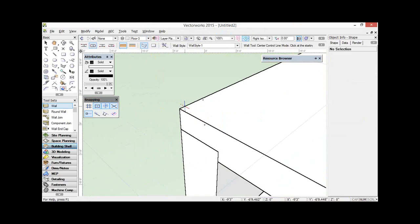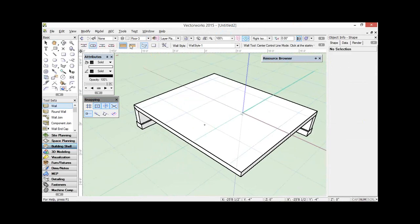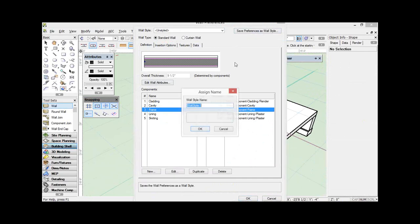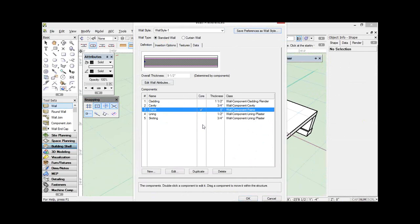Don't forget — this isn't new in Vectorworks 2015 — but you can draw the wall based on the core component. If you've forgotten what the core component is, you choose one of these and you click where it says core, and that makes that component the core of the wall. That's a real benefit for being able to draw, because most of us when you're drawing to a dimension, you're worried about the framing dimension, not the outside cladding dimension, and this allows you to draw based on that.